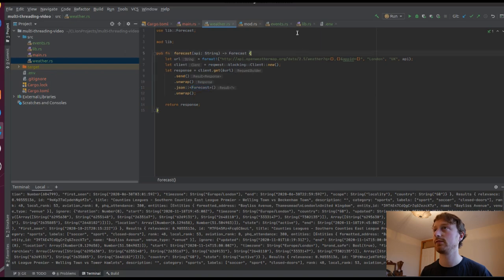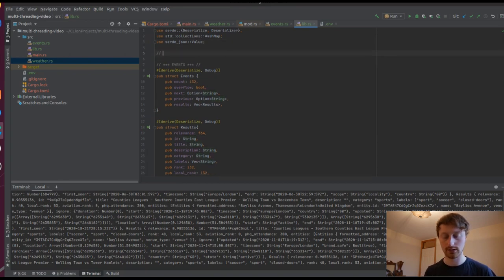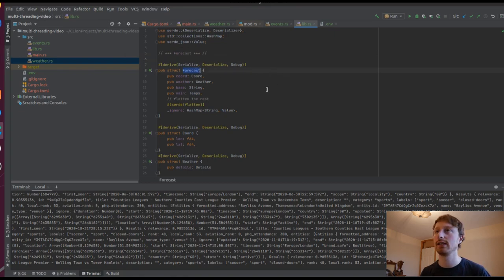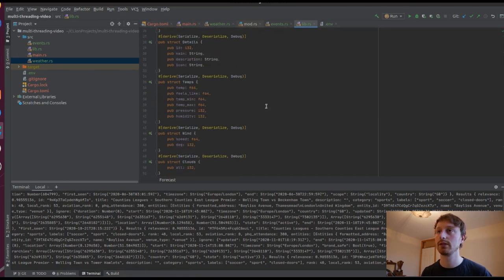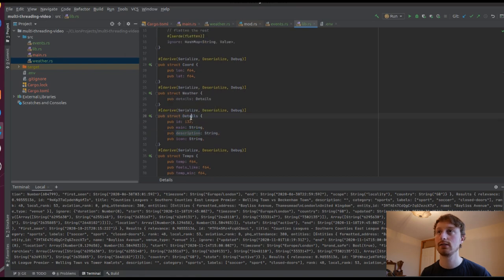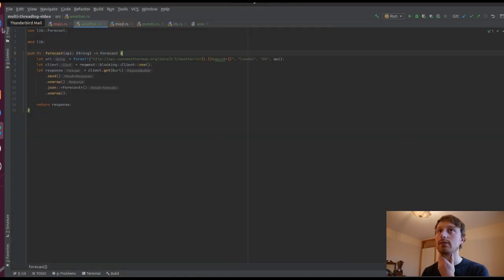Now if we create the Forecast struct, we have all our stuff for events already done, and above it we can put in Forecast. I'm going to skip over writing this and show you guys when it's done. So what we have here is Forecast with all the different values - we want these first few but we don't really care about the last few, so we'll ignore those like we did before in events. We're most interested in the 'description' value, which is inside 'details', and 'details' is in 'weather', which is the second field in Forecast. Now let's go back to main.